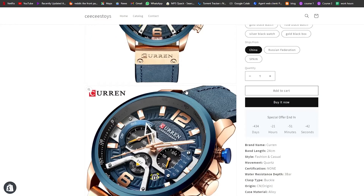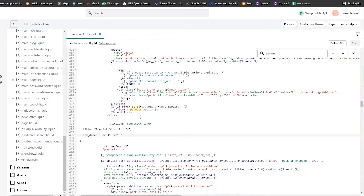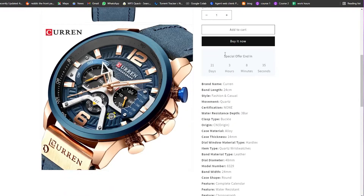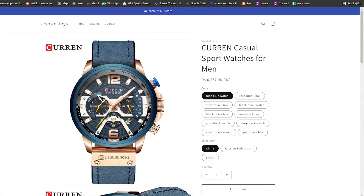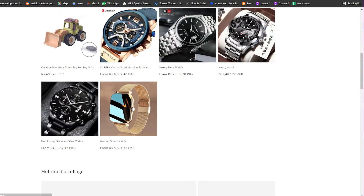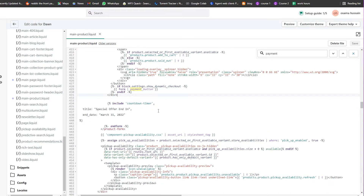Let's view the products on the website — and you can see the timer is there. Since the date was off, I'll update it in the snippet to end on March 31st, 2022. After saving and refreshing, the timer now shows 'Special Offer — ends in 21 days.' Checking other products confirms the timer appears on every item.